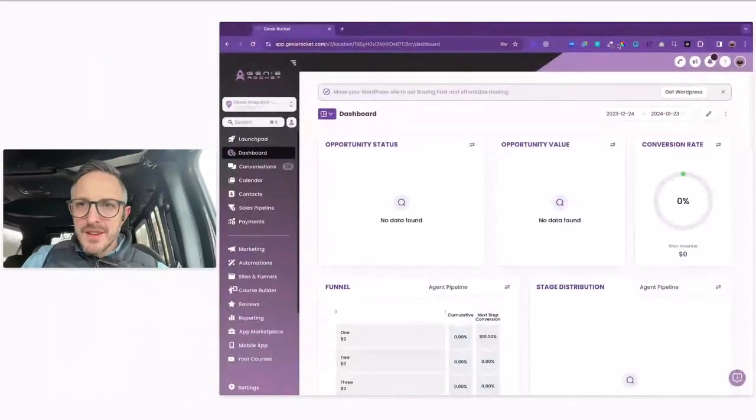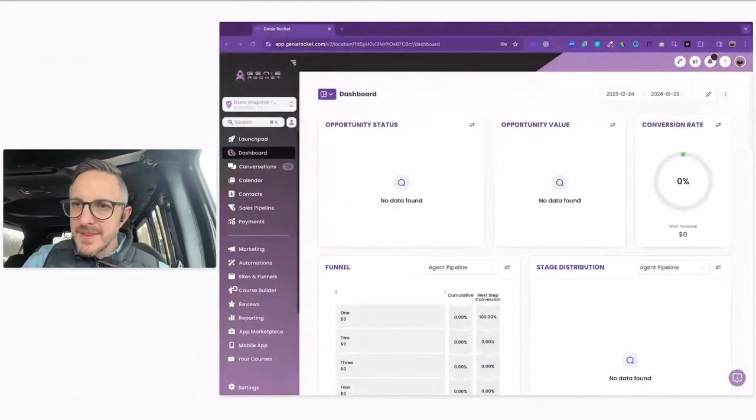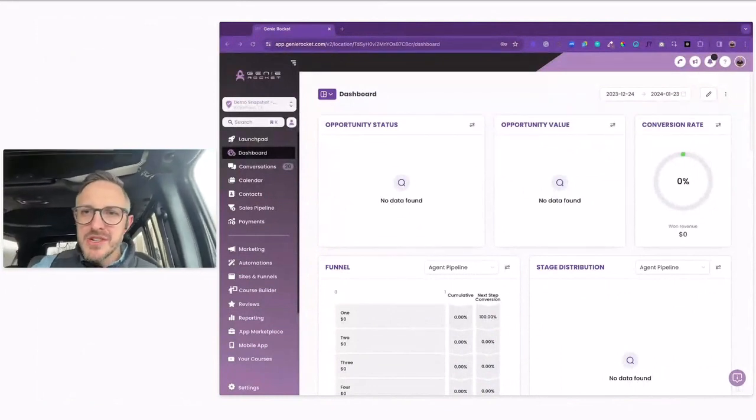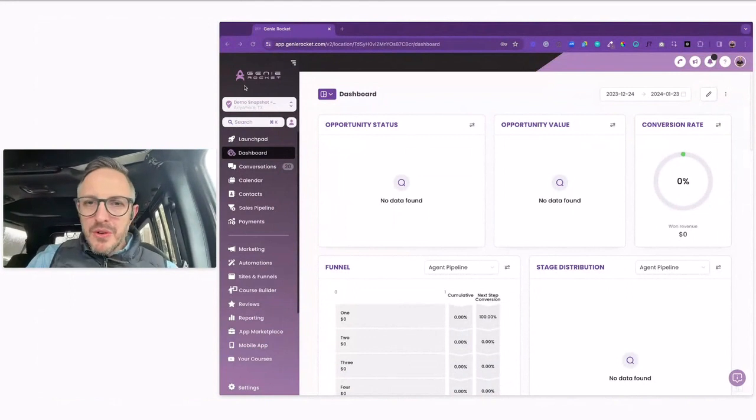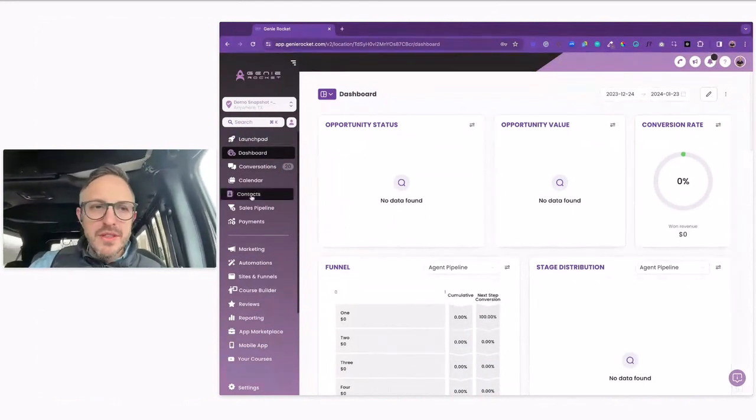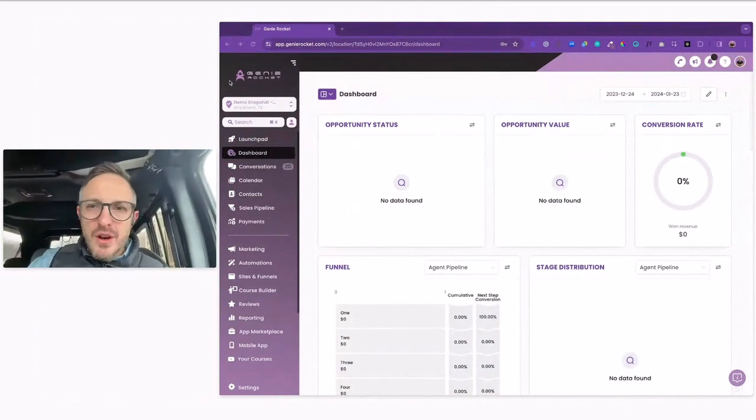I'll get my Genie Rocket account pulled up here. Any new information? You got it, Amanda. So there's a couple new things that make it a little bit easier. One of the things — I see a few Drip Bar folks on here — especially if you are doing mass emails or texting, I'm going to walk through how to create what's called a smart list.